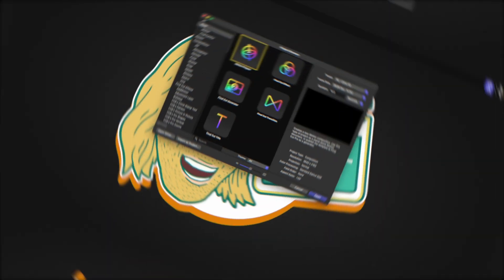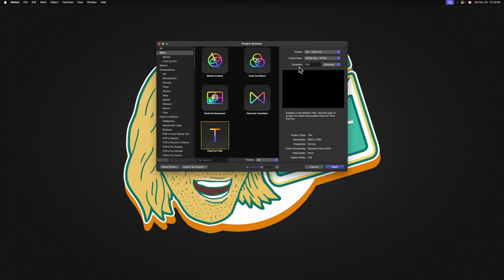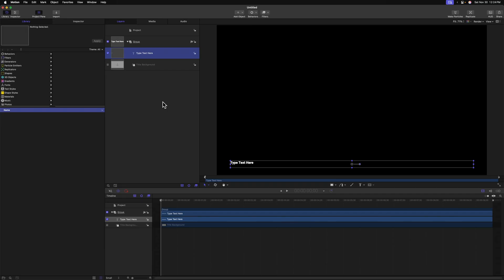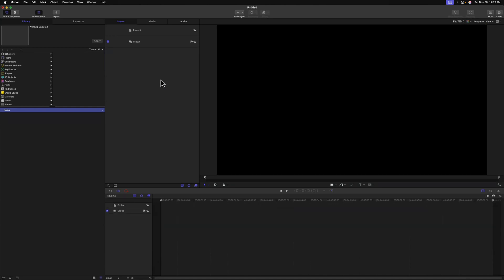For this particular project, we're going to work with the Final Cut title, that way we can push it over into Final Cut Pro. You can set your preset, frame rate, and duration to whatever you typically like to work with, and then push open. When you first open up a title inside of Apple Motion, you'll have both a type text tier layer and a title background. Go ahead and delete both of those.